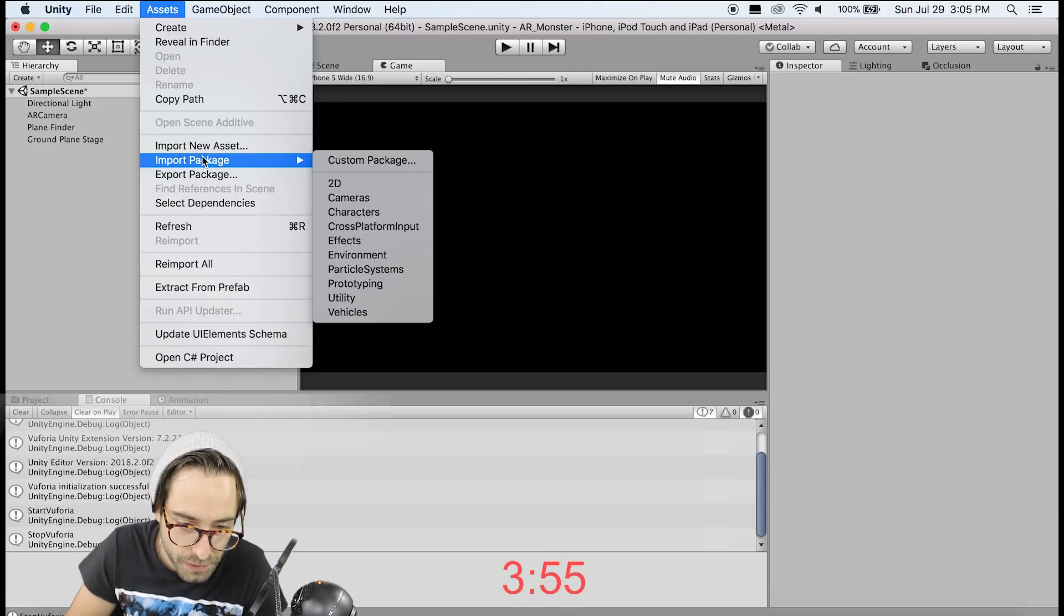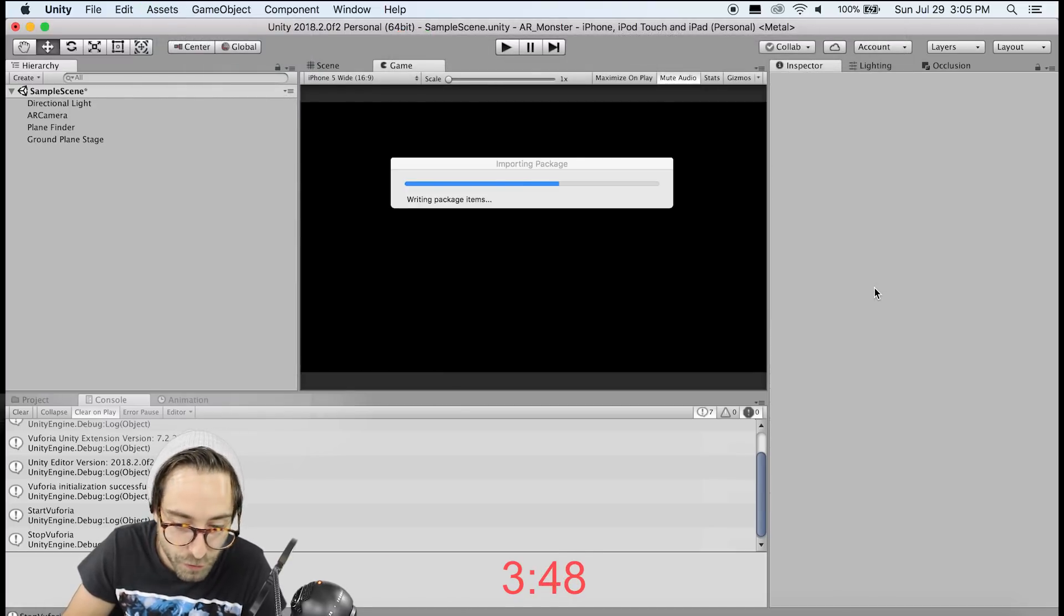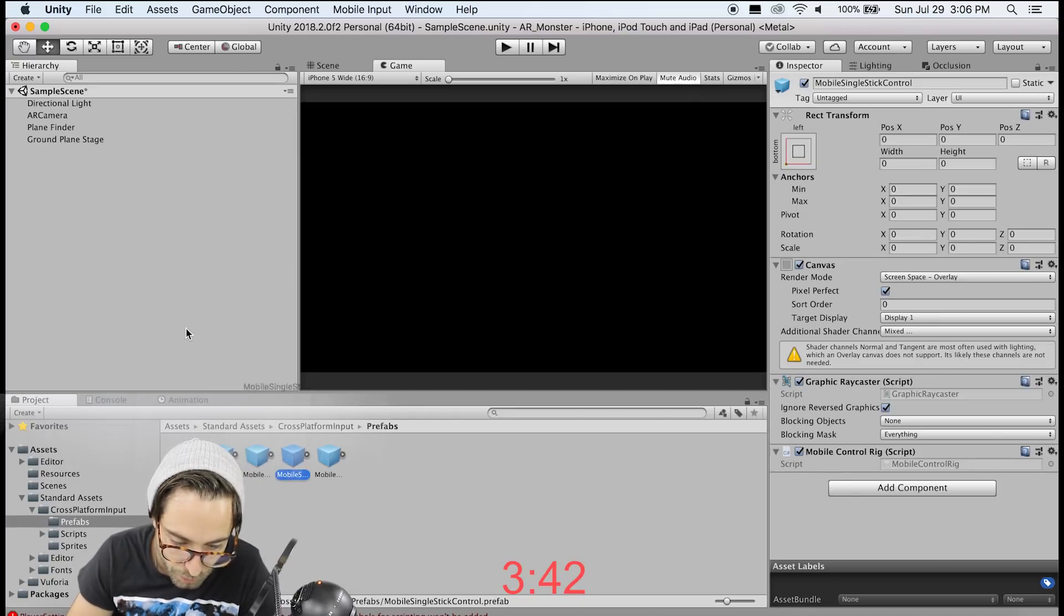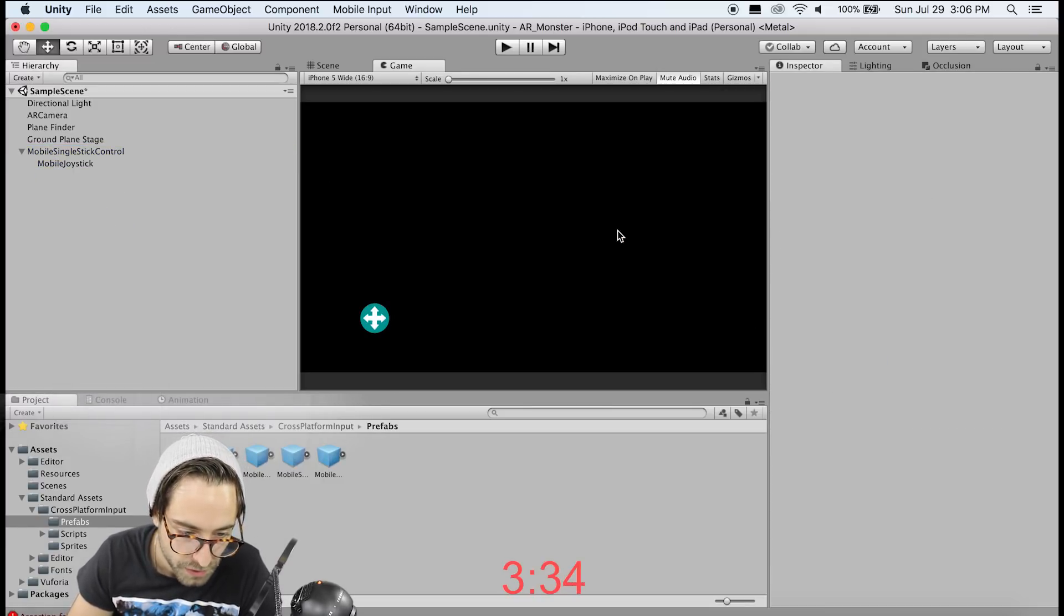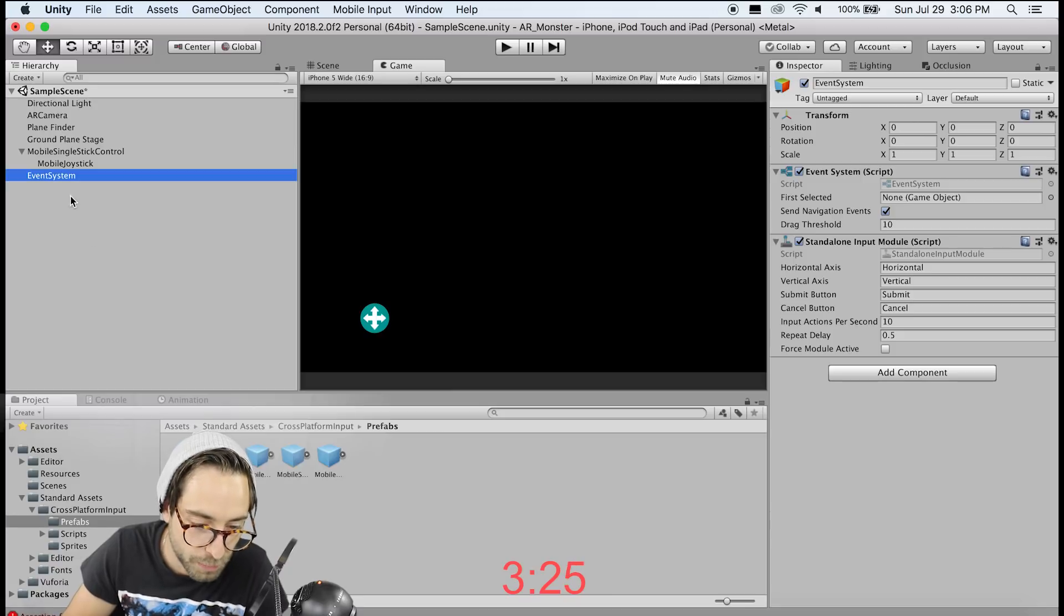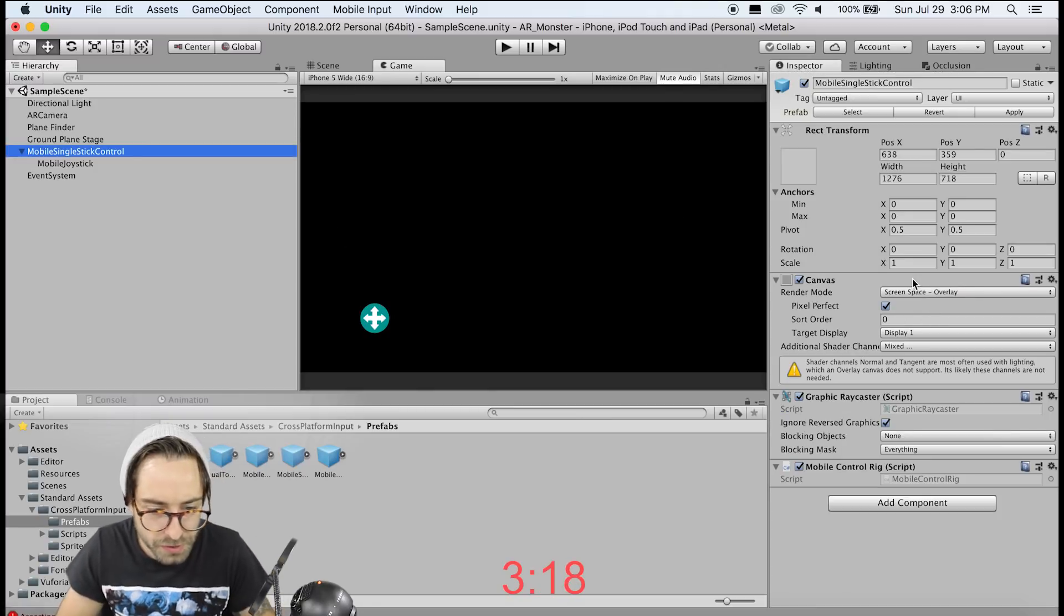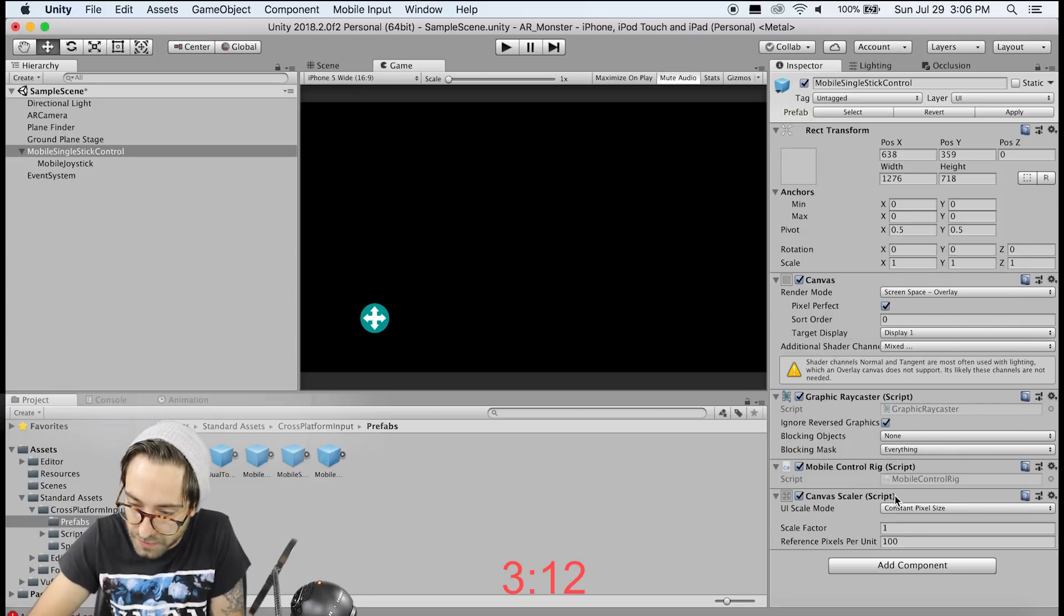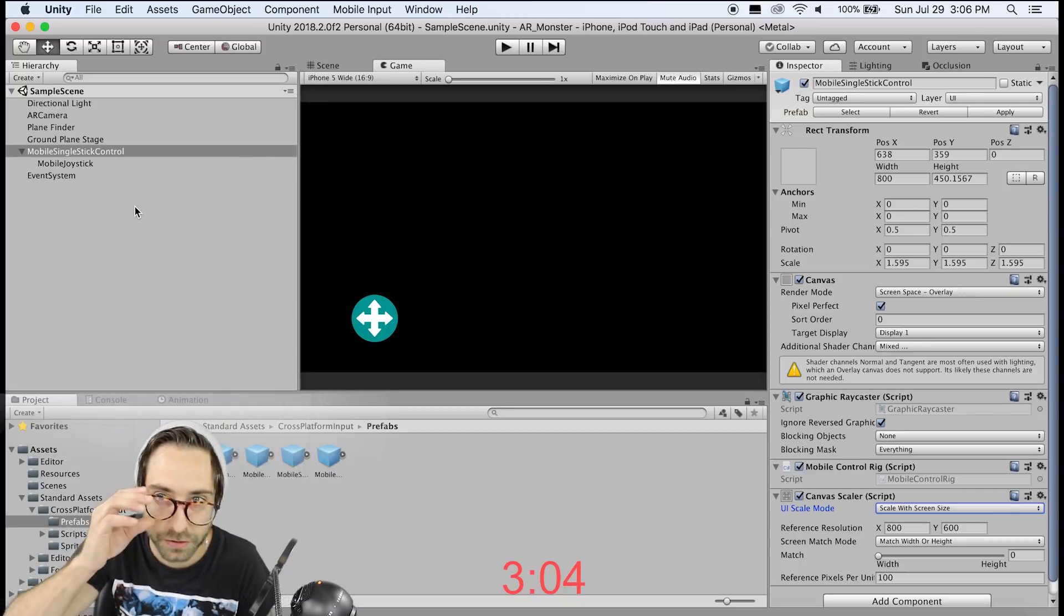Now the next thing we need is the joystick so that we can move that little character around. So let's go to import package, cross-platform input. Okay, now go to project, standard assets, cross-platform input, prefabs, and you'll see mobile single stick control. Drag that into the scene here. So we don't need this jump button, so let's delete that. Now we have to make sure to add a UI event system, or else any of the on-screen input won't be handled. Now go to the mobile joystick and change the movement range to 25, and on the mobile single joystick control there is a UI canvas. We want to add a canvas scaler to this, and set this to scale with screen size. That way our joystick will scale appropriately on different screen resolutions.